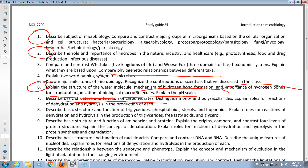Functions: nucleic acids store genetic information; carbohydrates provide energy and structural support; proteins are structural and regulatory — enzymes and so on; lipids — triglycerides store energy, phospholipids form membranes, hopanoids and sterols regulate membrane structure — hopanoids in prokaryotes, sterols in eukaryotes. Understand the role of dehydration reaction as synthesis and hydrolysis as breakdown. That's really important.